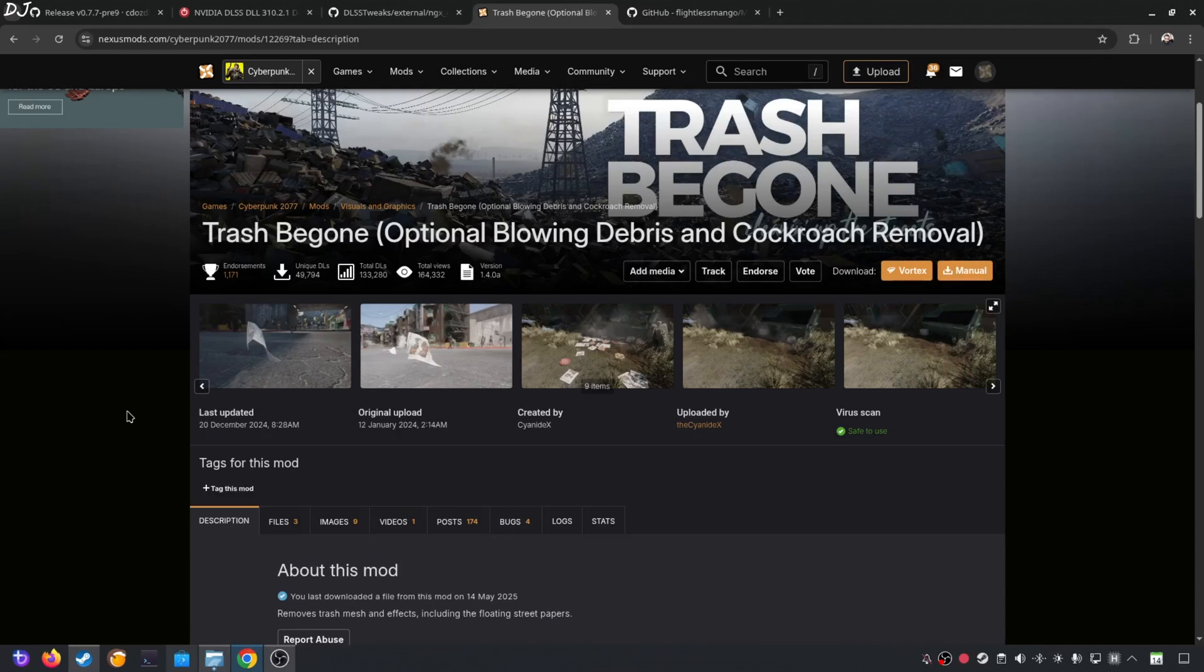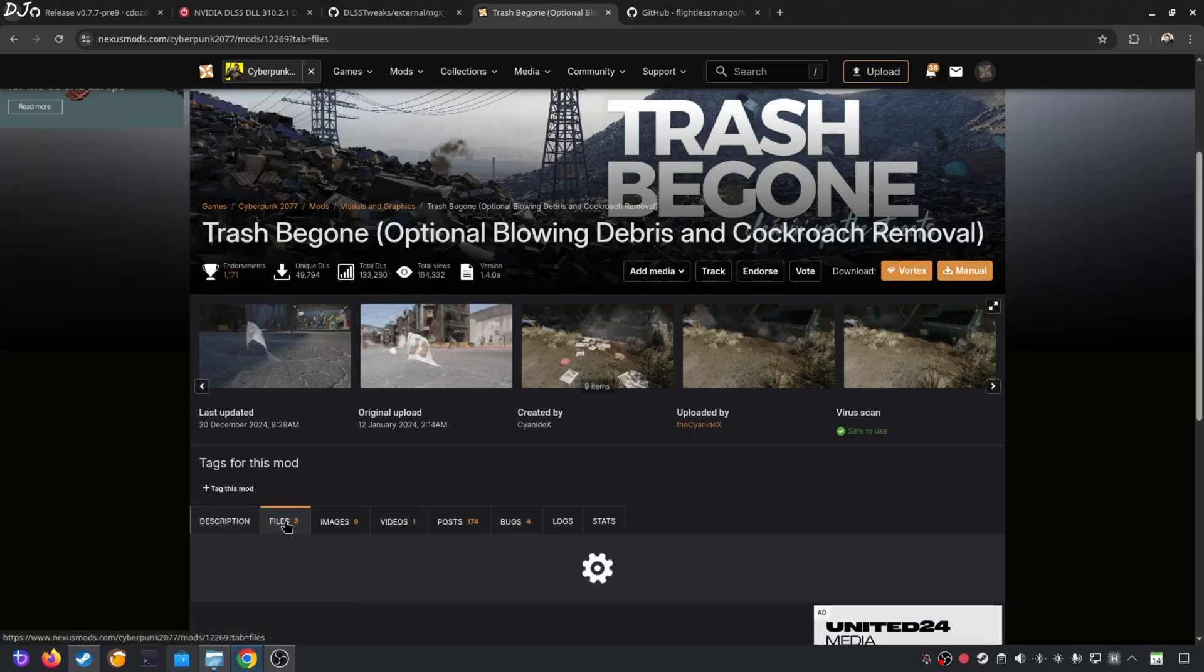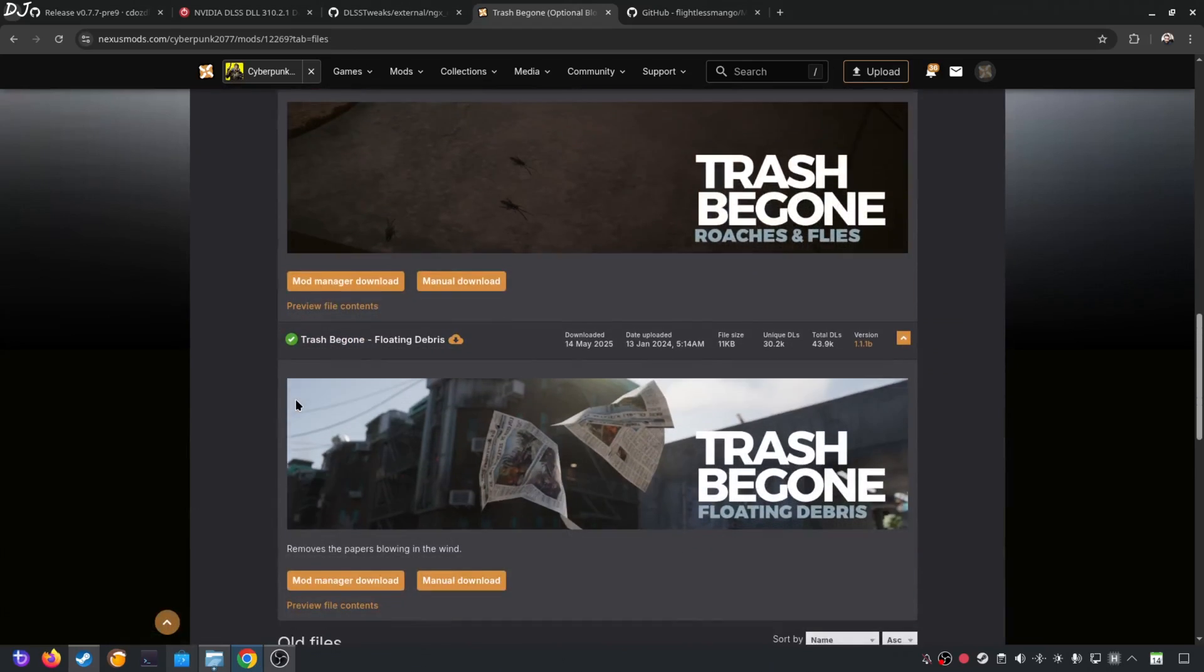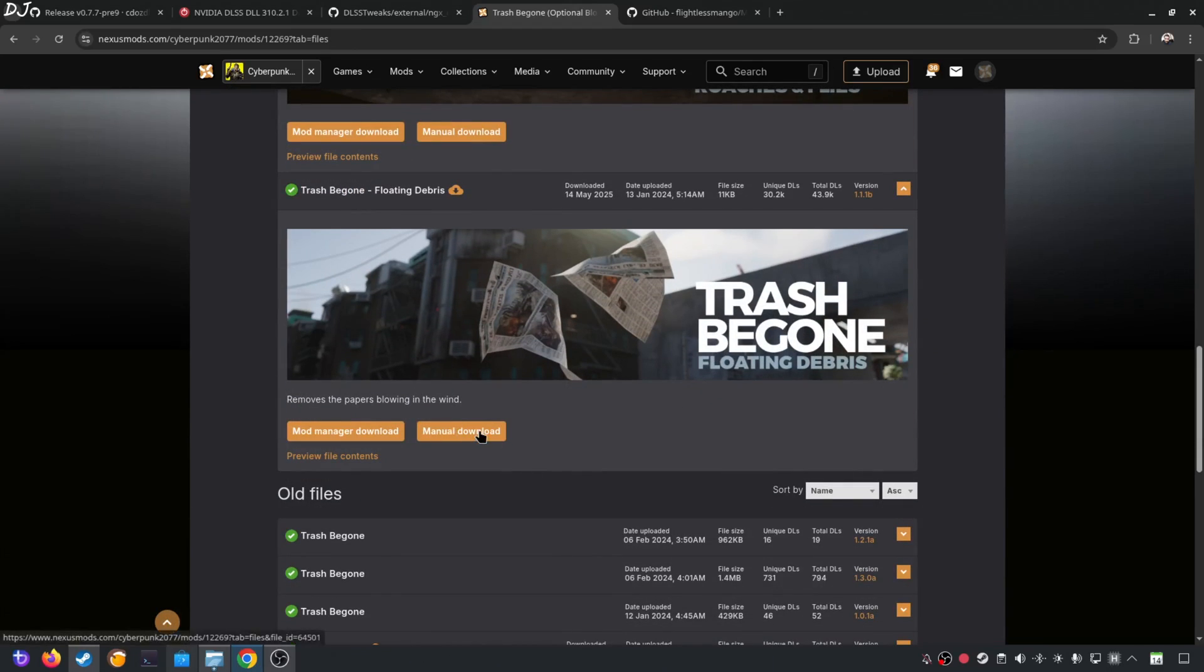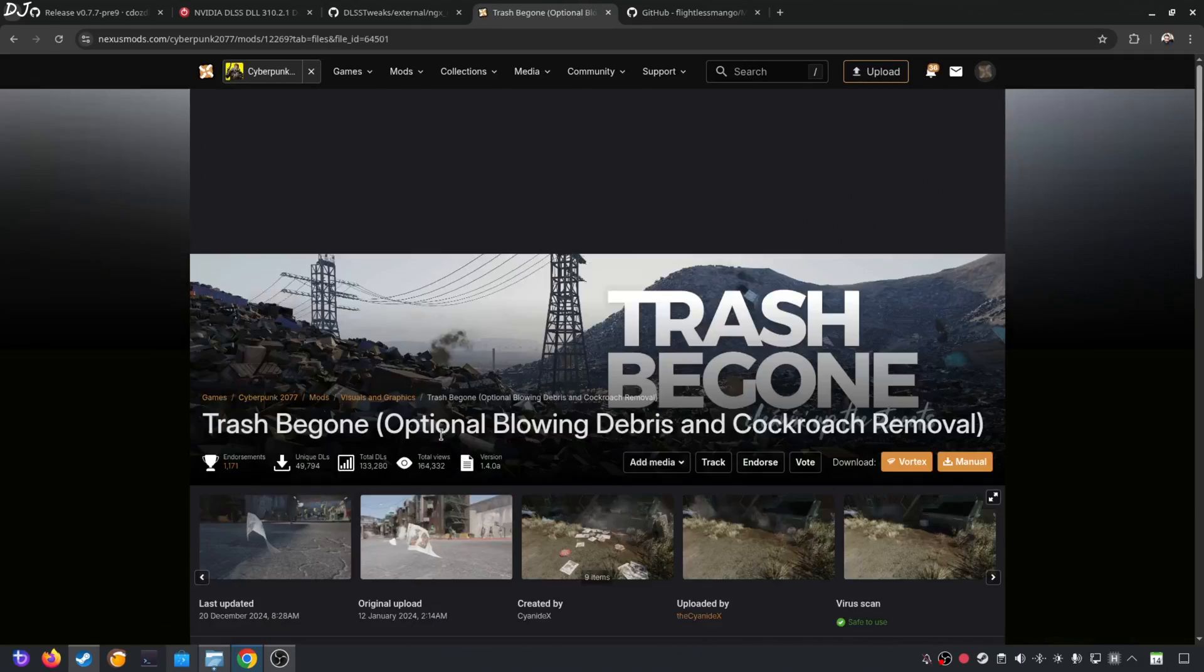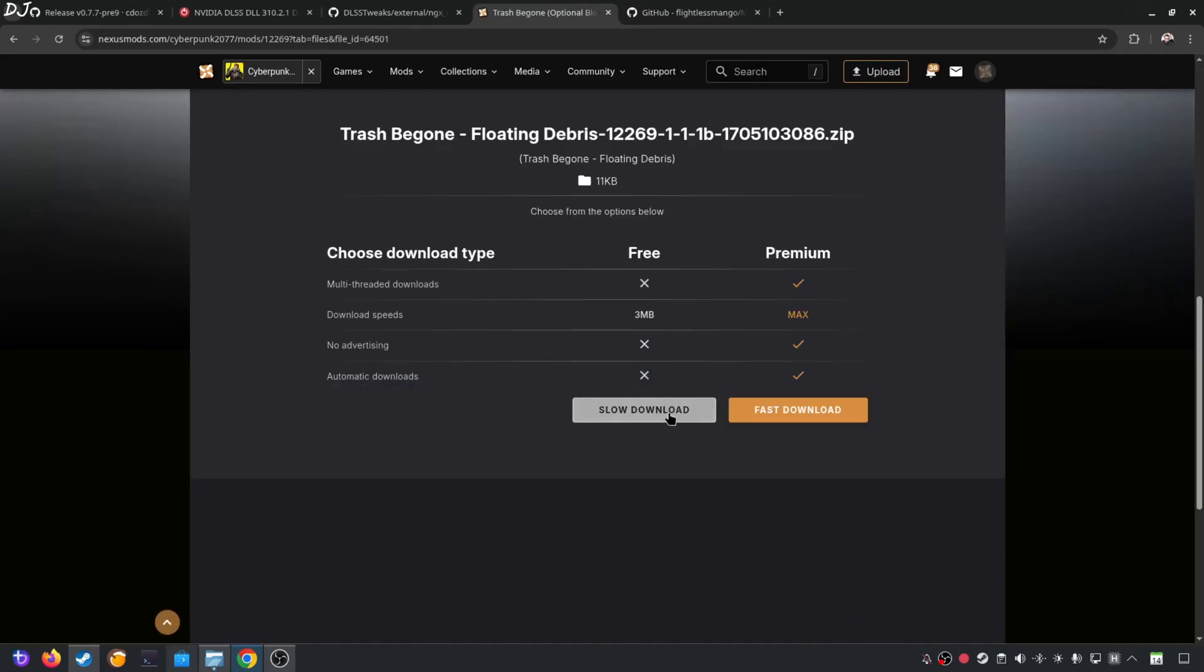Next I'll be using a mod to remove the floating papers around the city. They are not rendered properly with frame generation on. We'll be using Trash Begon mod. Click on Files here. Click on Manual Download under Trash Begon Floating Debris. Click on Slow Download.